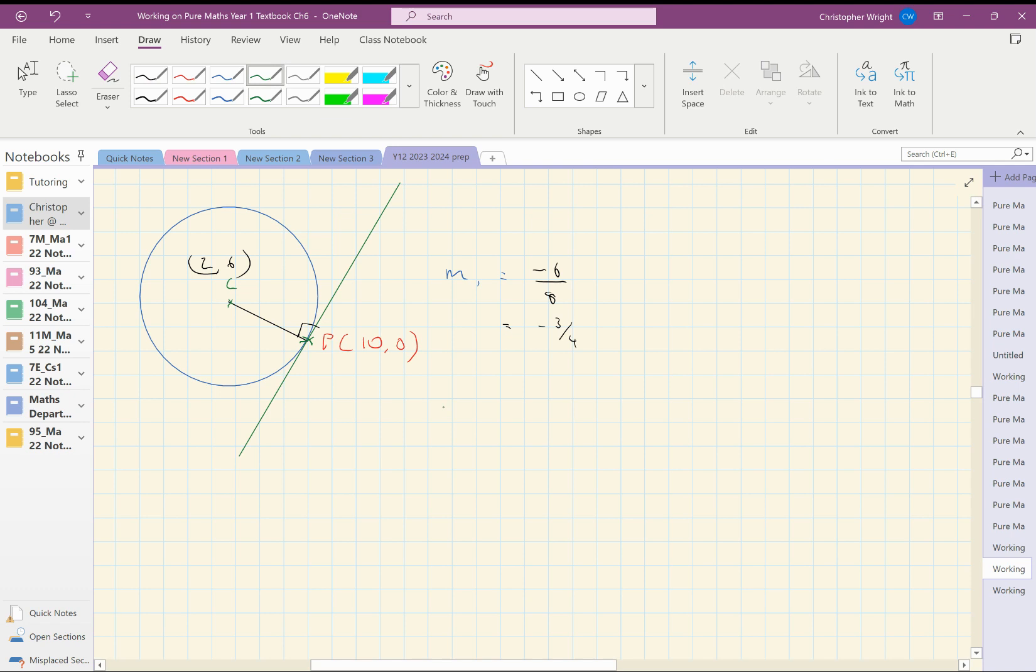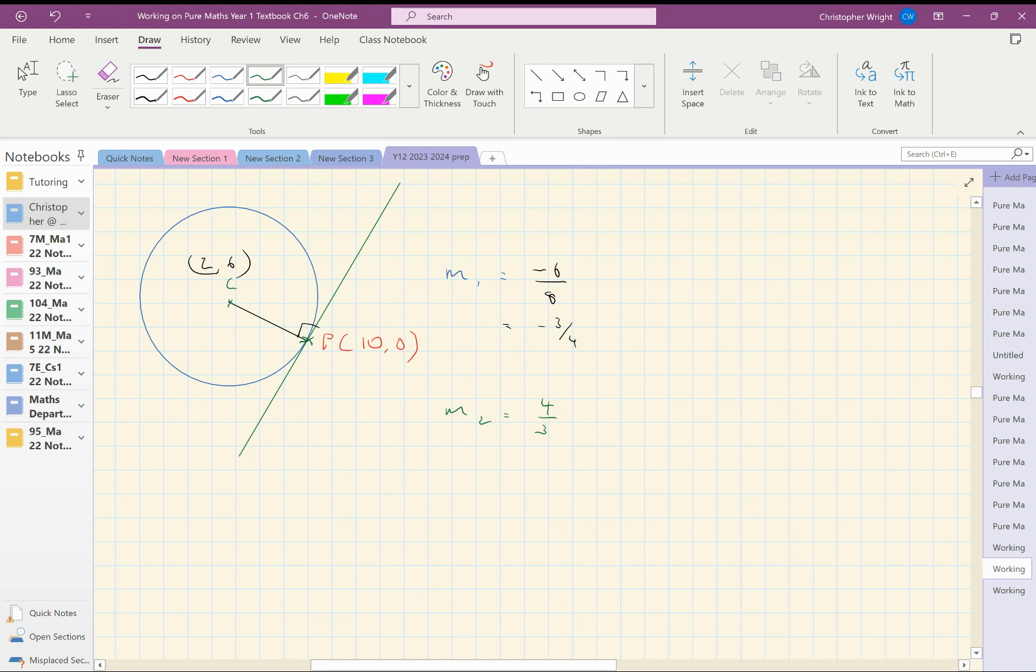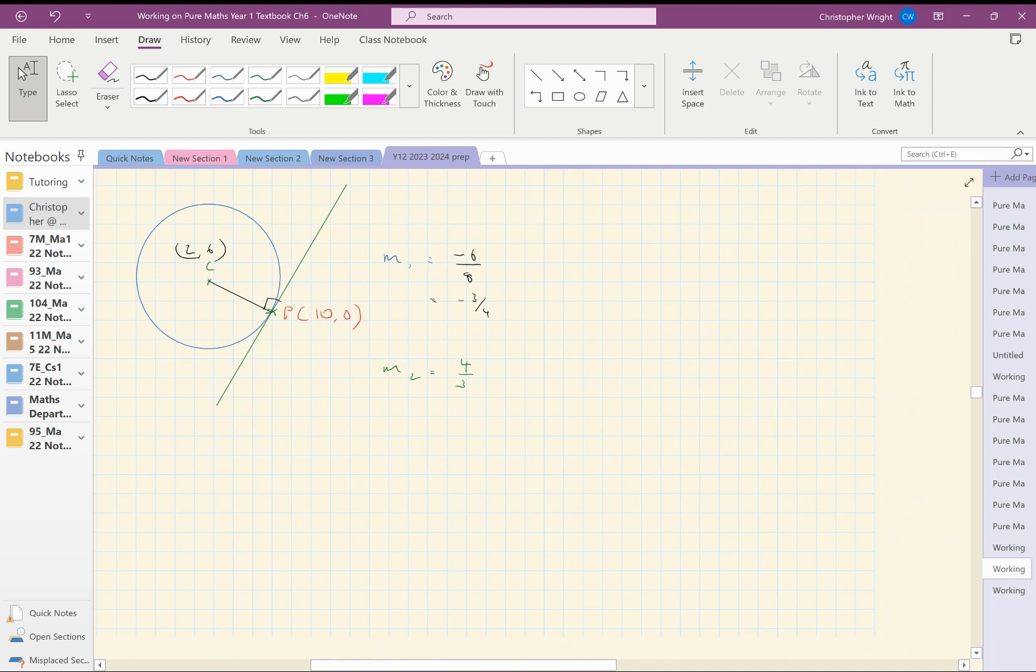So the gradient of the green line is going to be the negative reciprocal, so it's just 4 over 3. So now I know the gradient of the green line, and I know a point on the green line.